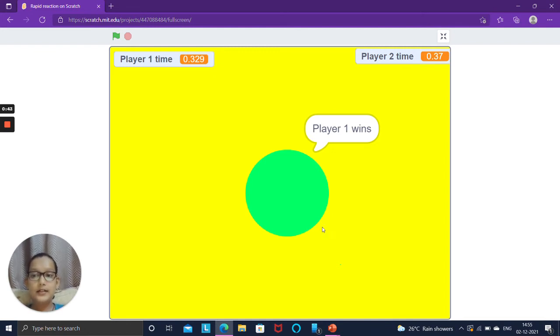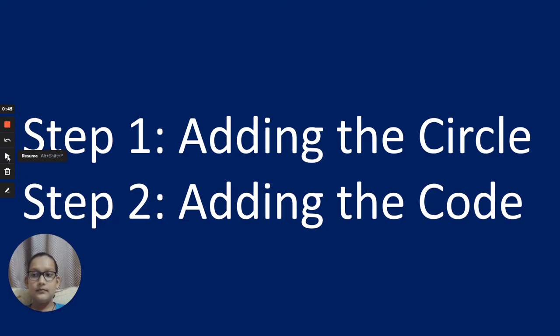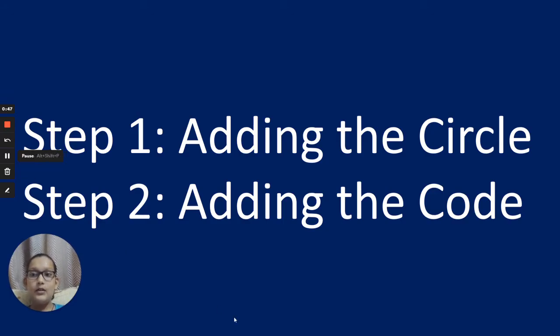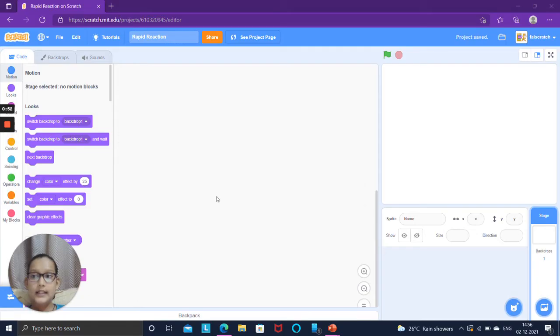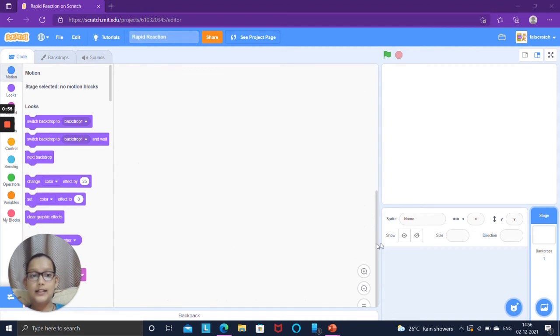If player 2 did first, it would say player 2 wins. We will make this game in two steps which are step 1 adding the circle and step 2 adding the code. Create a new project and name it Rapid Reaction and delete the cat sprite.